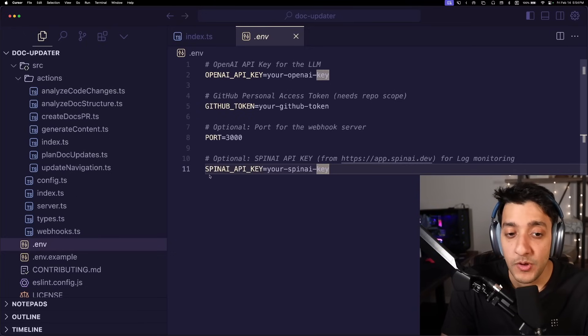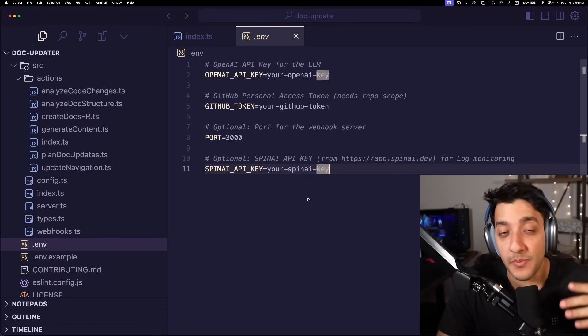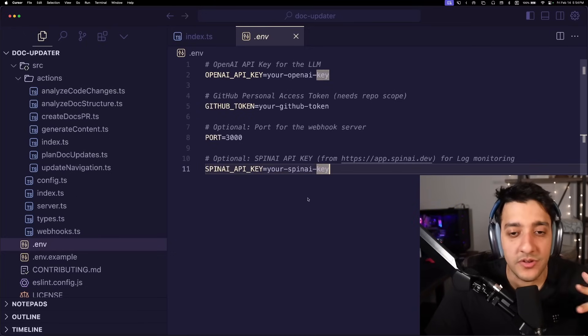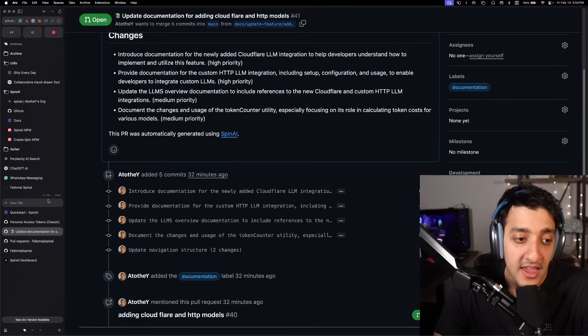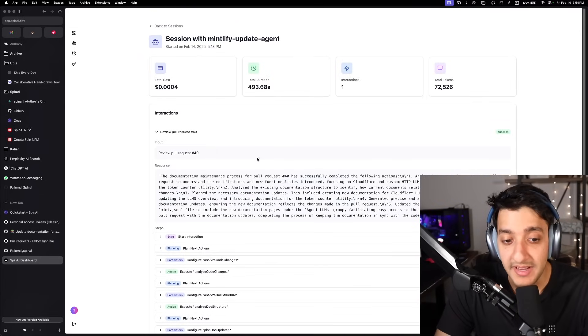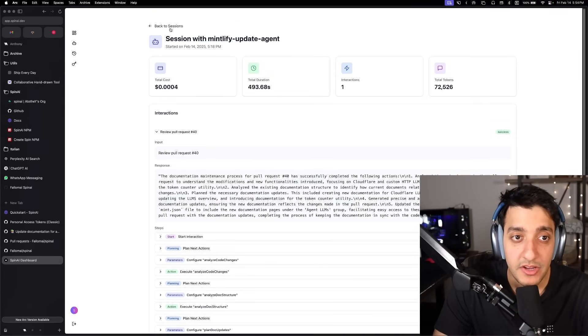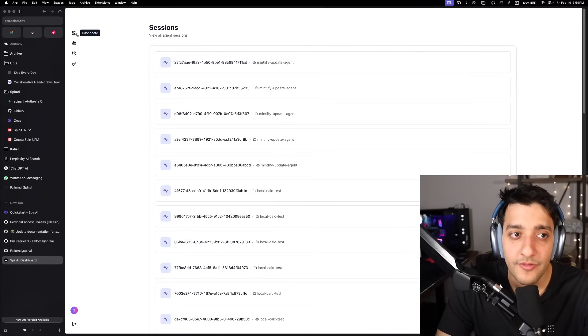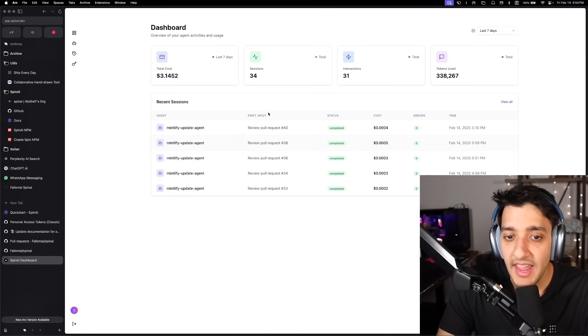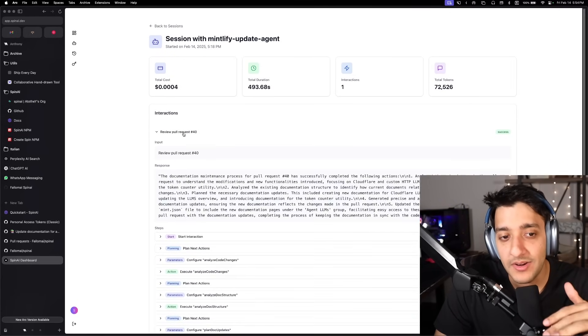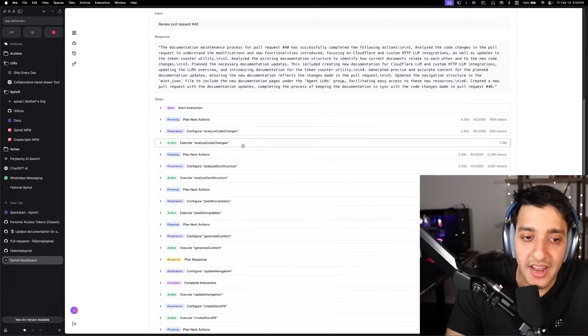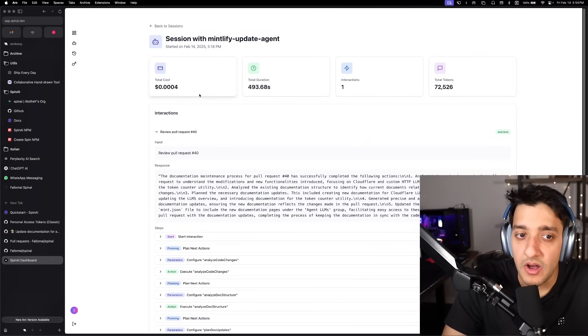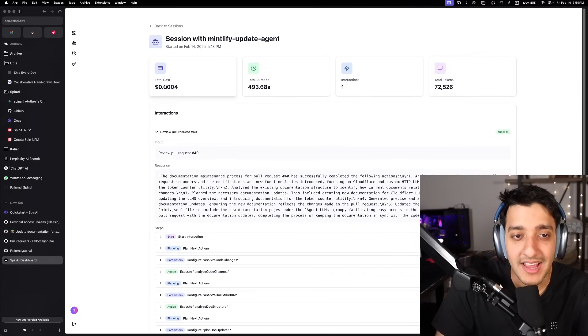And finally, if you want to store the logs of how your bot has been running, so you could debug and stuff like that, you can use your Spin API key. As you can see here, I can go to the Spin dashboard and you can see a list of all the times that you've run the agent and stuff like that. And you can narrow down into every single run and see every action, every LLM call, how much it costed and stuff like that.